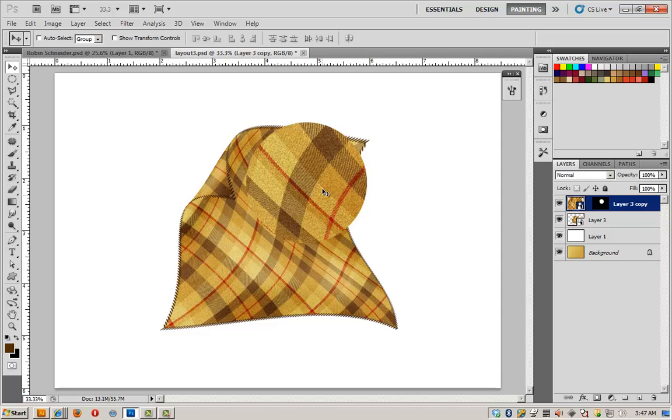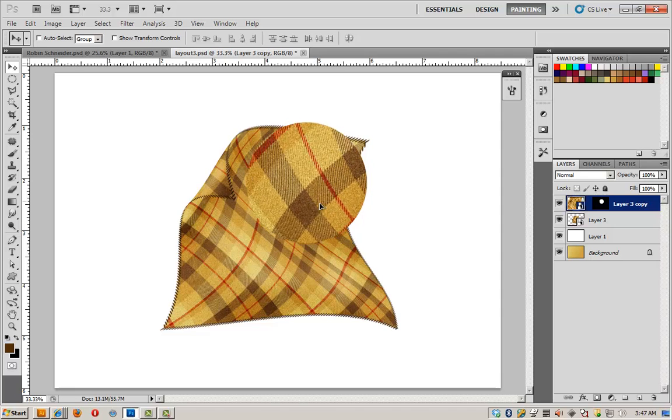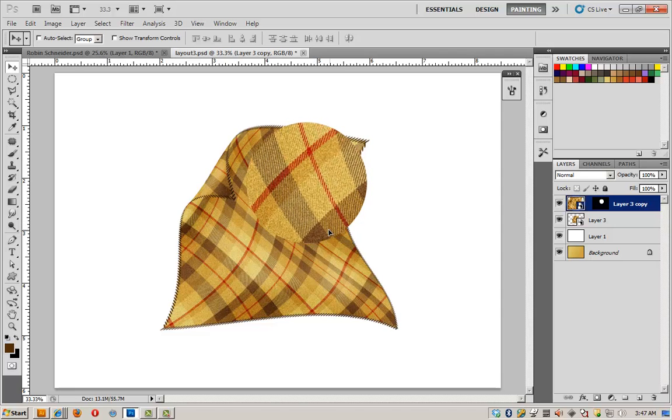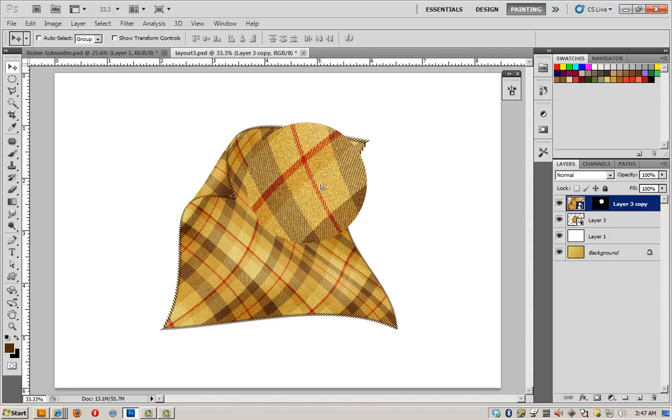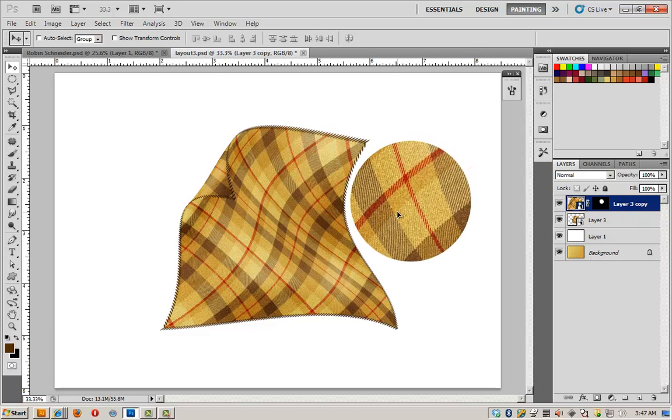And I can go ahead and move this around to get a piece that I really like that shows off the plaid particularly well. And now I'm going to link it back together with the layer mask that I created.